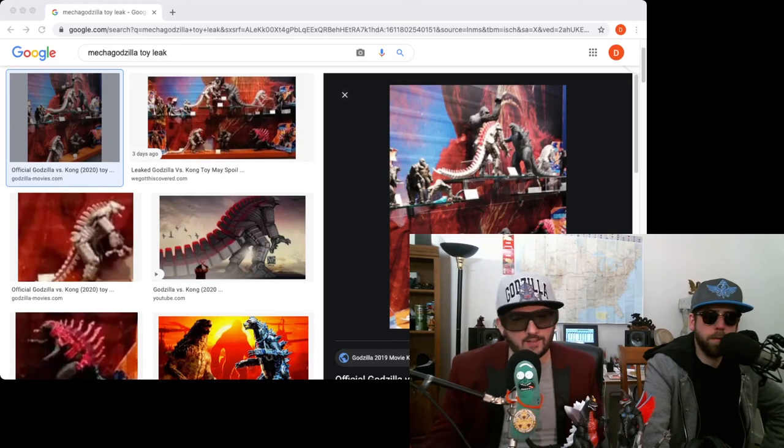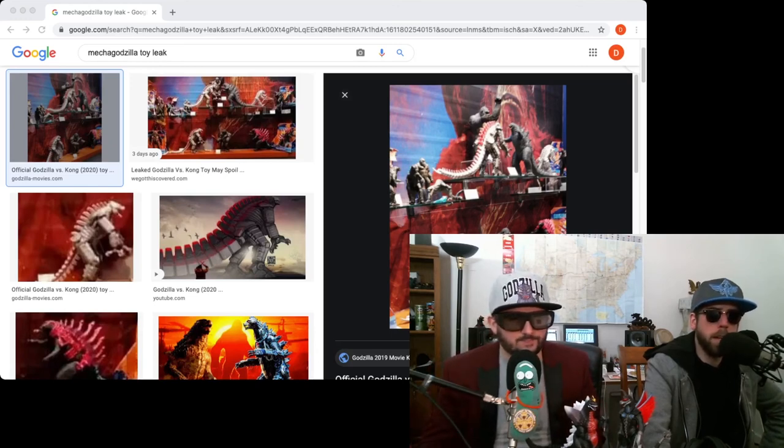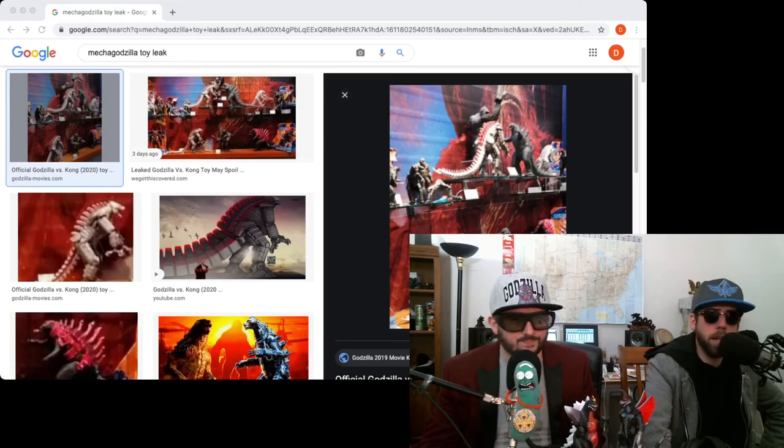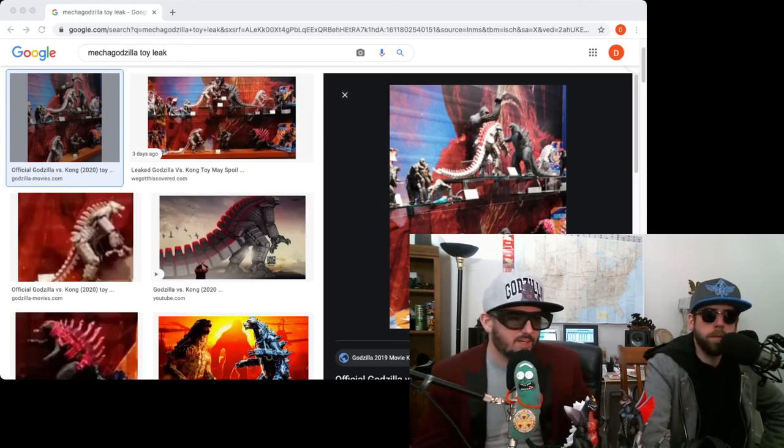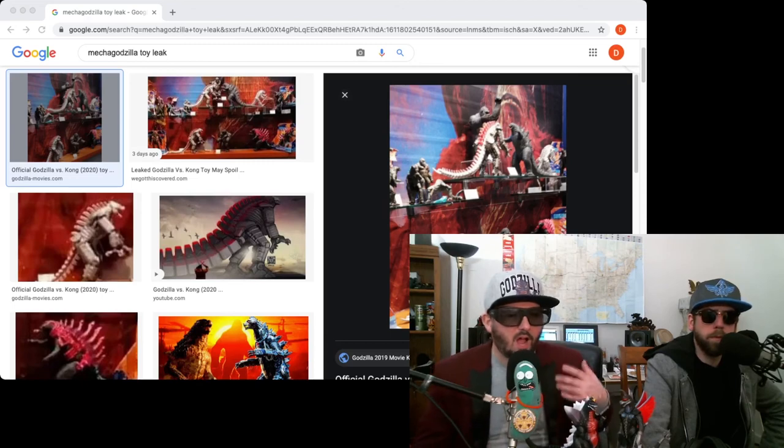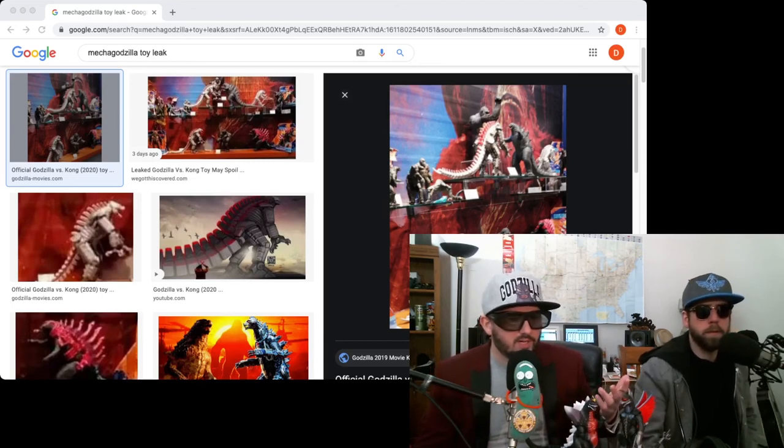Be sure to check it out. I highly recommend it for you Godzilla fans out there. It was very cool. There better be at least a 14-minute Mechagodzilla, regular Godzilla fight in this movie. I'm hoping, but I'm excited. I think it's gonna be good.